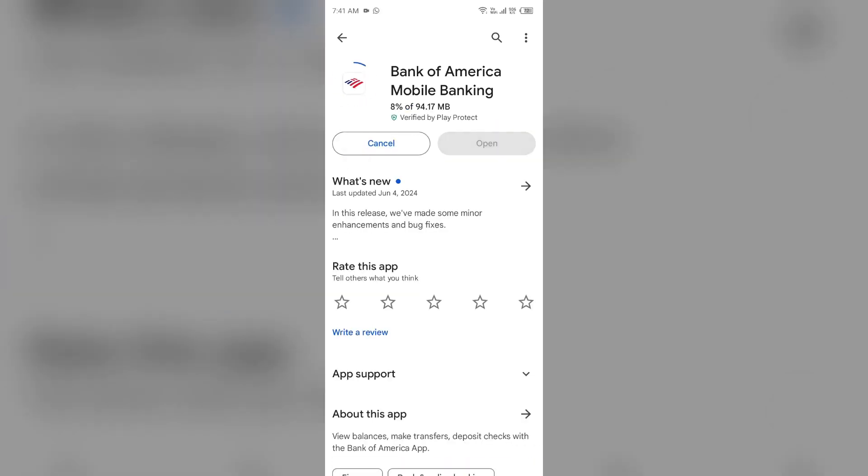If none of the above methods work, the issue may be Bank of America app server is down. In such cases, you may need to wait for some time and try again later. Thank you for watching our video, and we hope this solution resolved the Bank of America app issue for you.